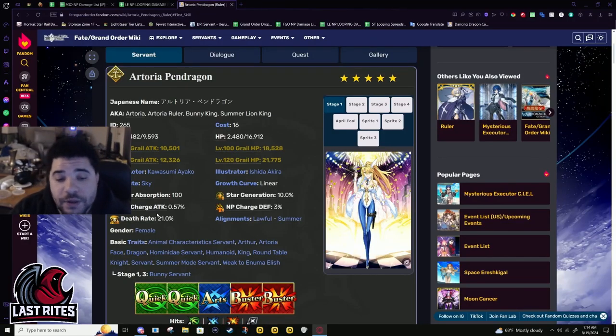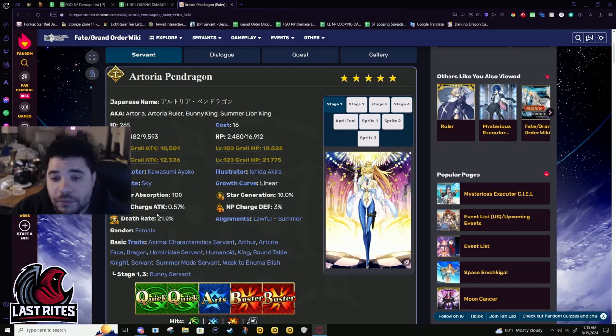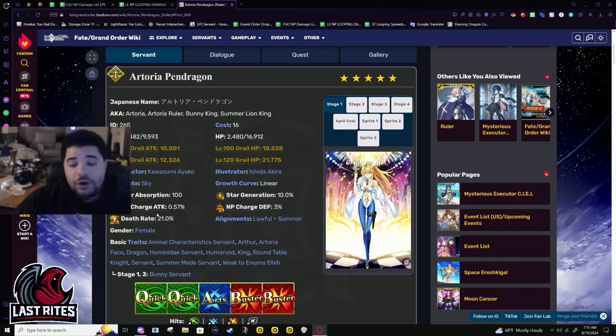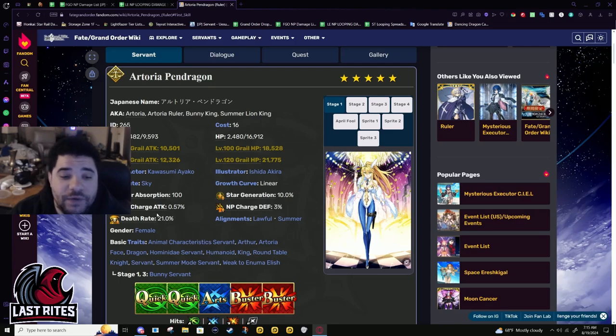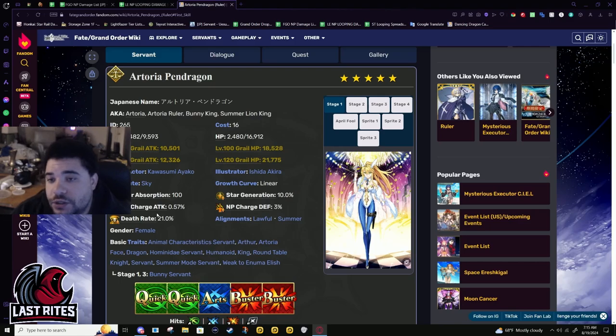This Servant has been the poster child of this character needs a buff badly for a very long time. With CL being released, it's an even bigger issue because now her unique skill, there is a better version on a new character.